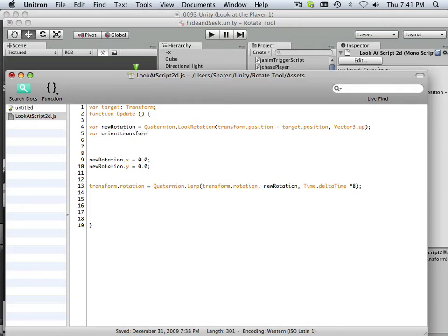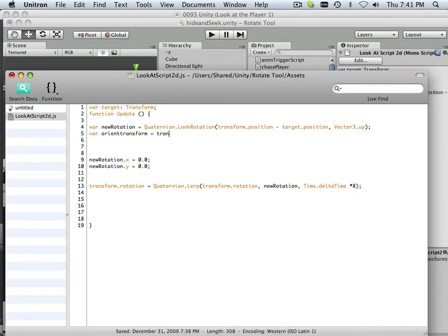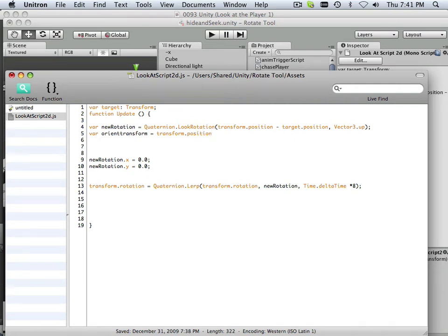So I need to know where the enemy is, equal to, and I'm only concerned is his position in X. Okay.